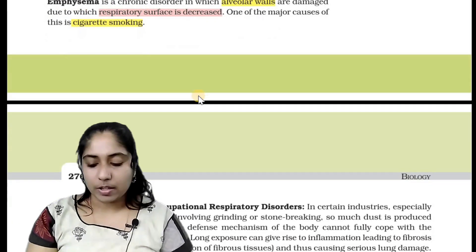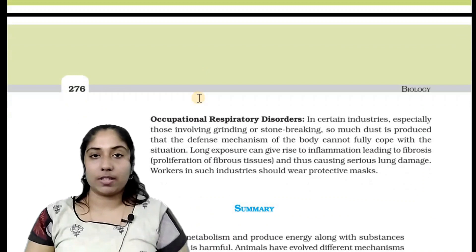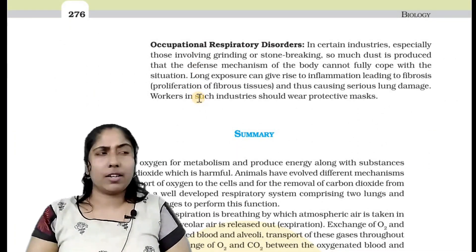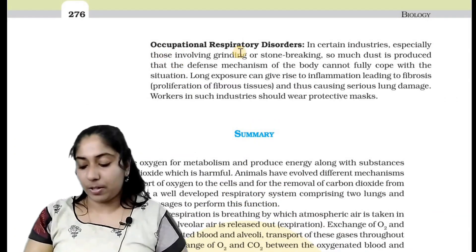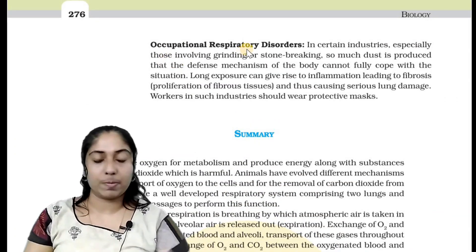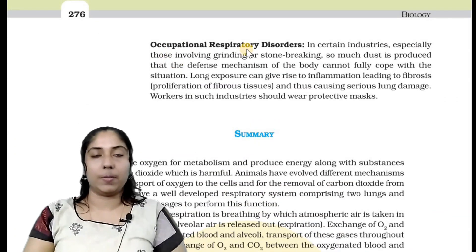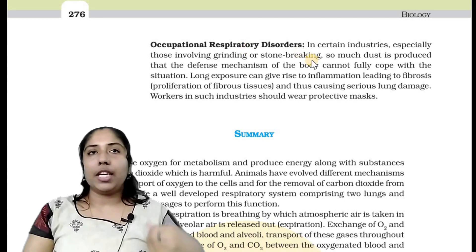Next are occupational respiratory disorders. This is an important area of respiratory disorders.